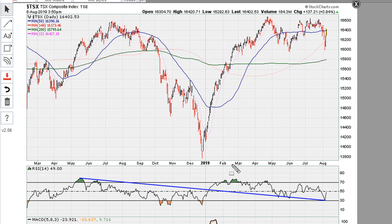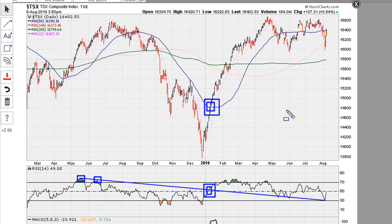I'm going to take this line here, which is a line I get when I use the previous highs of the RSI. Then we get this breakout here, which confirms this move to the upside. You'll notice that we come back and find support on the same line here.